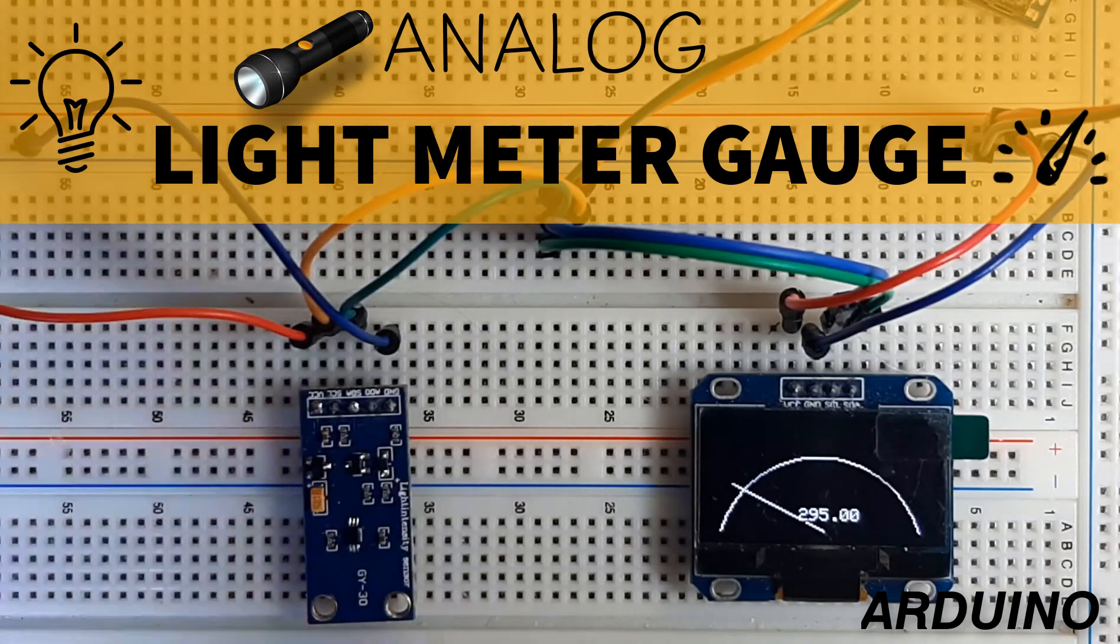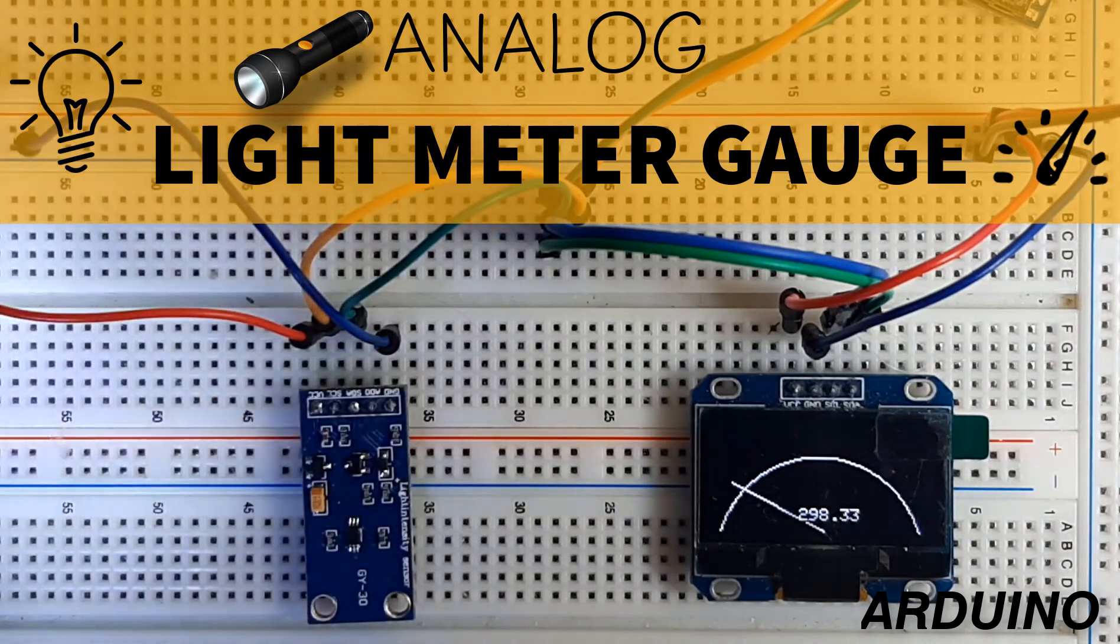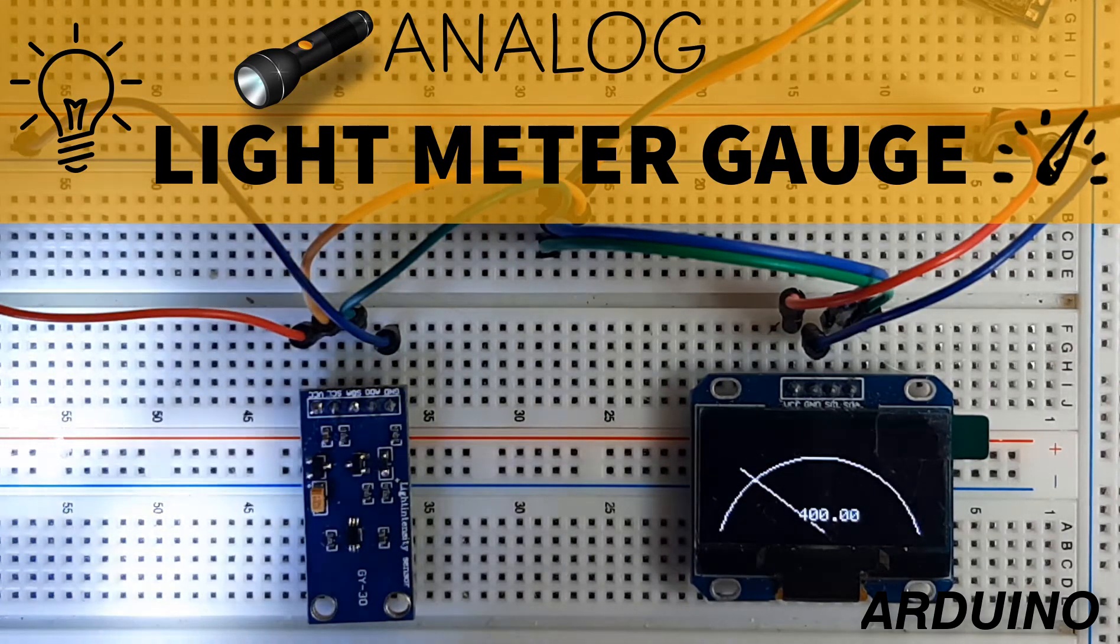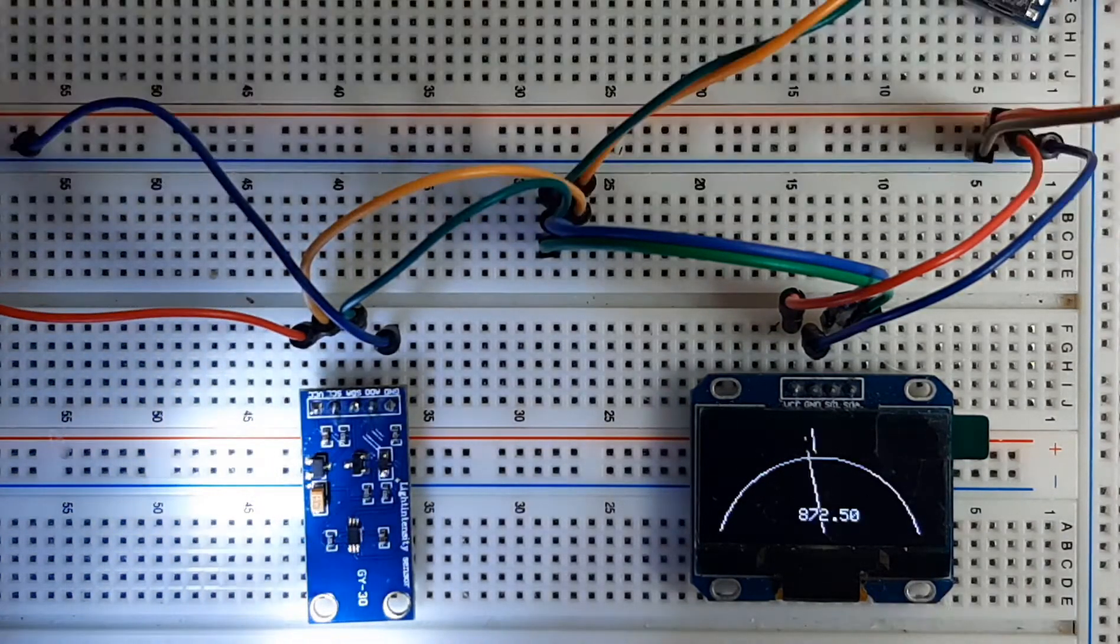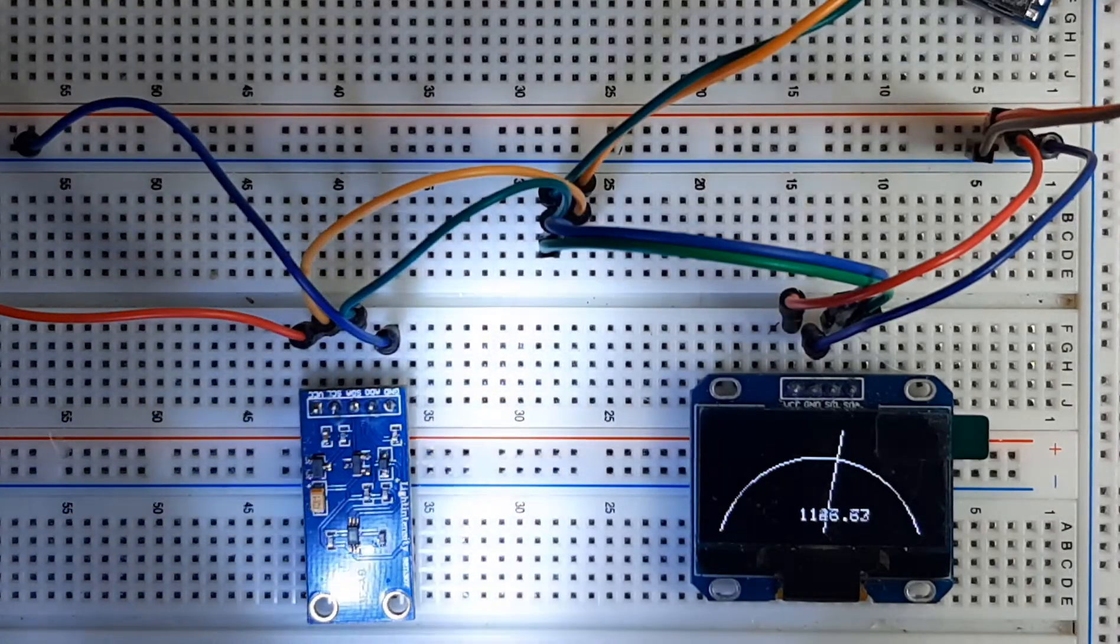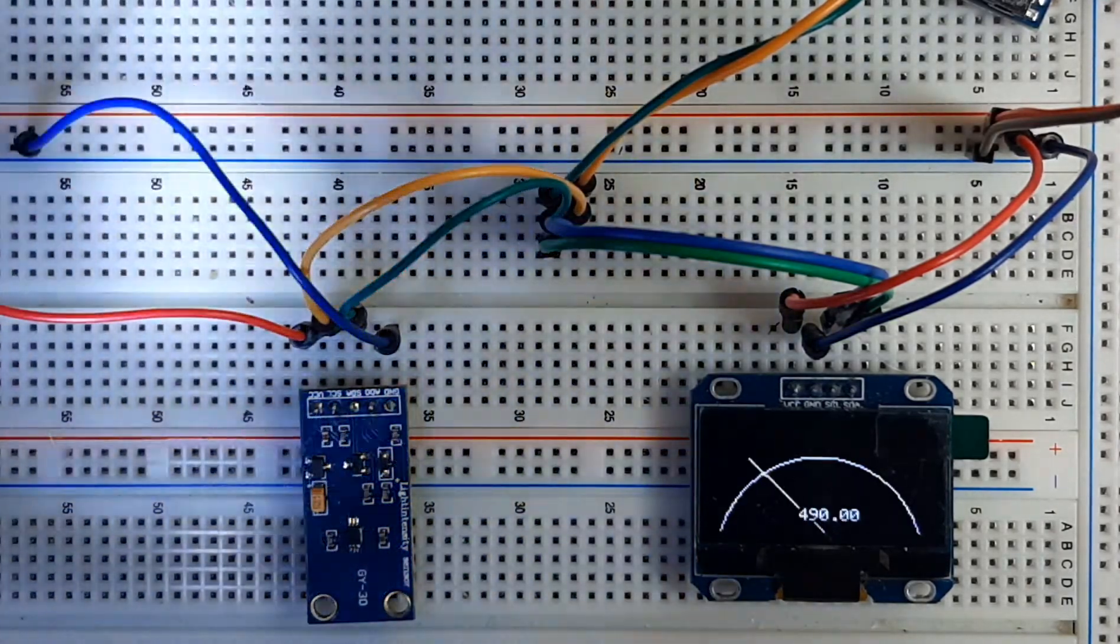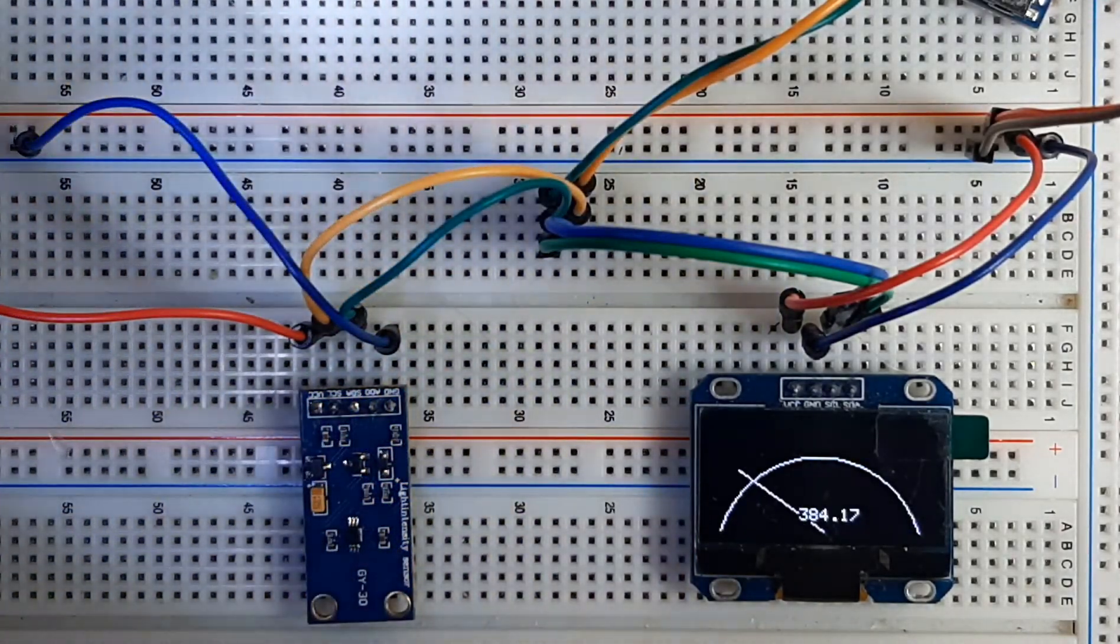In this tutorial we will learn how to make a simple light meter gauge using BH1750 light sensor and Arduino.